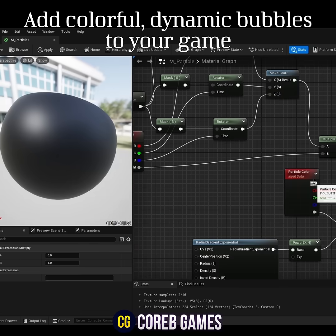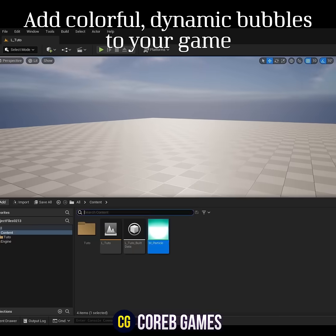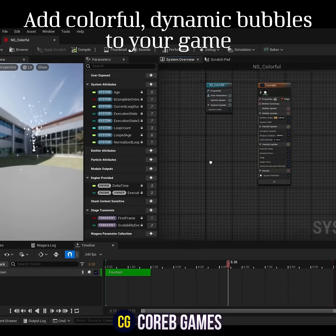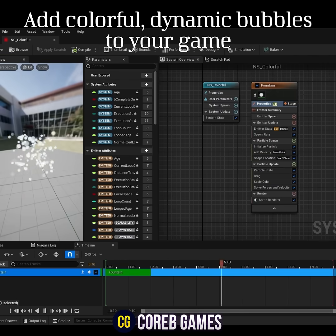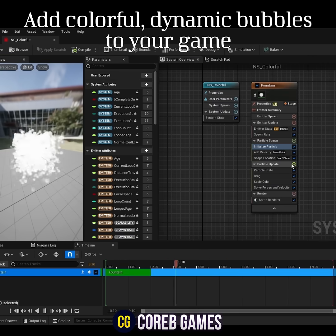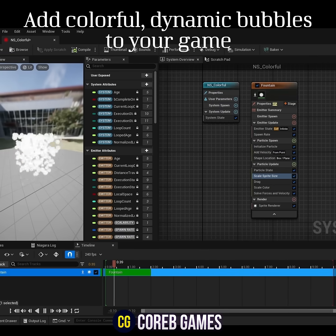To create a spreading movement, remove gravity force, set the mode to From Point and Add Velocity, and adjust the values.